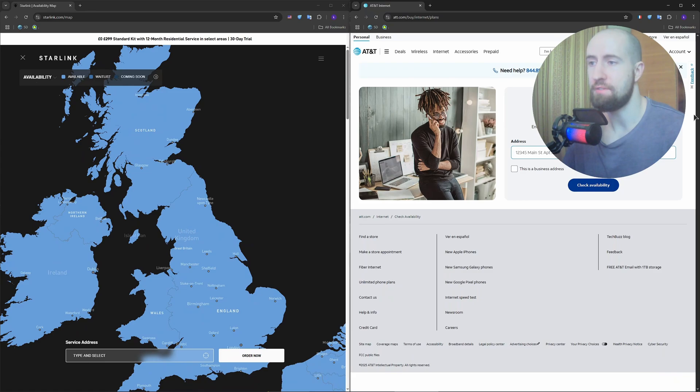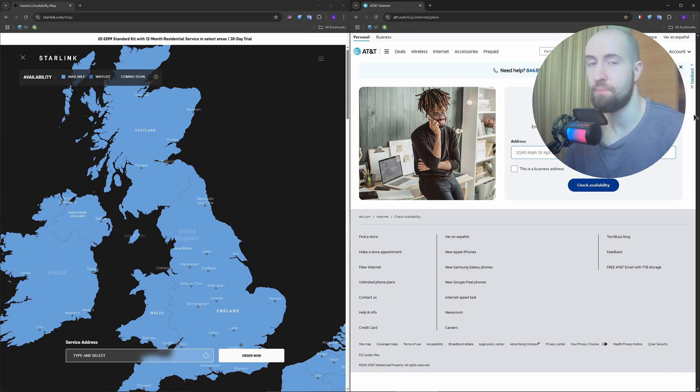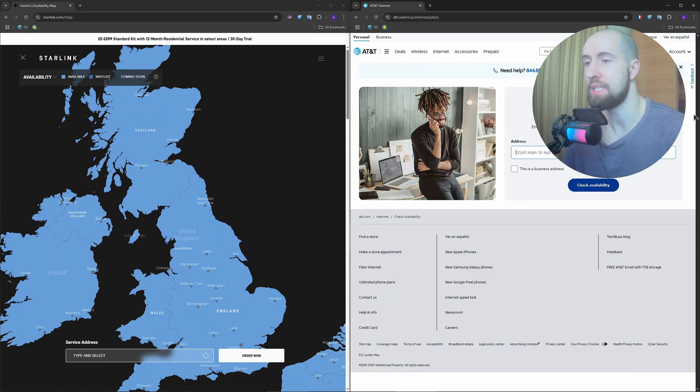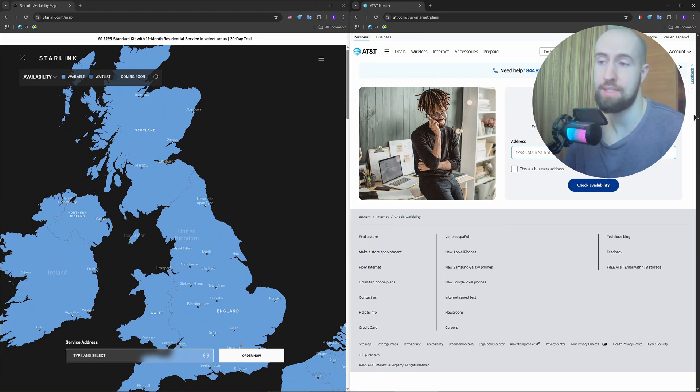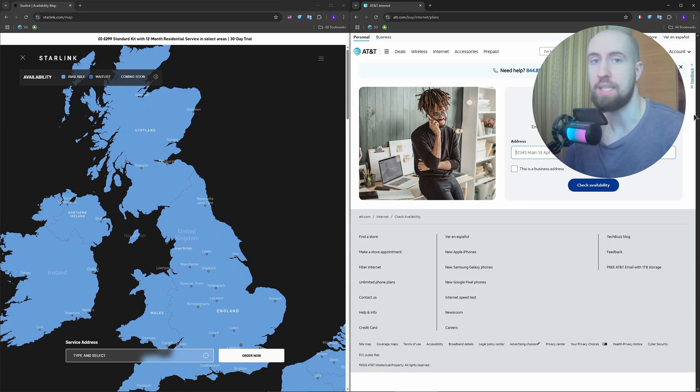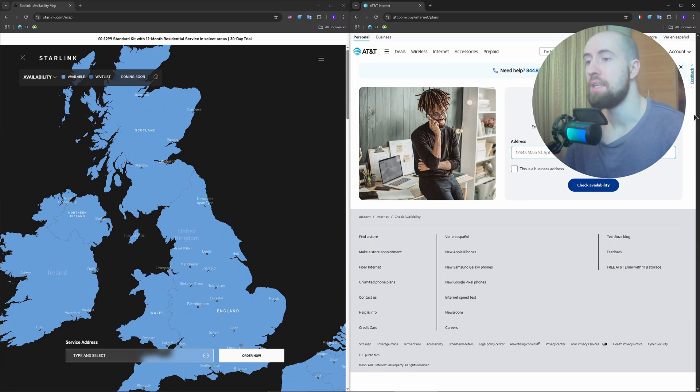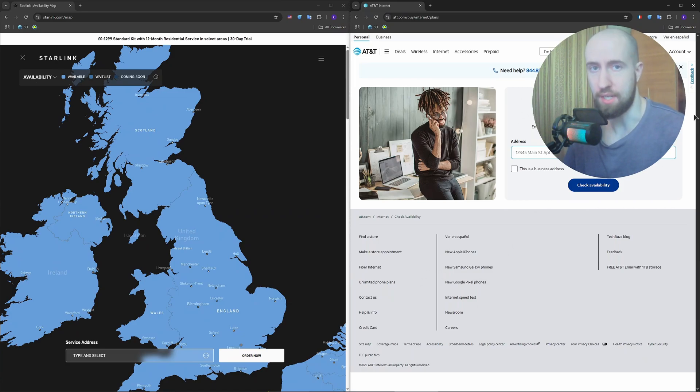Meanwhile, AT&T Fiber is still rolling out in many parts of the US. It's mostly available in cities and suburbs, but rural access is limited or non-existent. So if you're outside of AT&T's Fiber zones, Starlink is the only way to get decent high-speed internet.